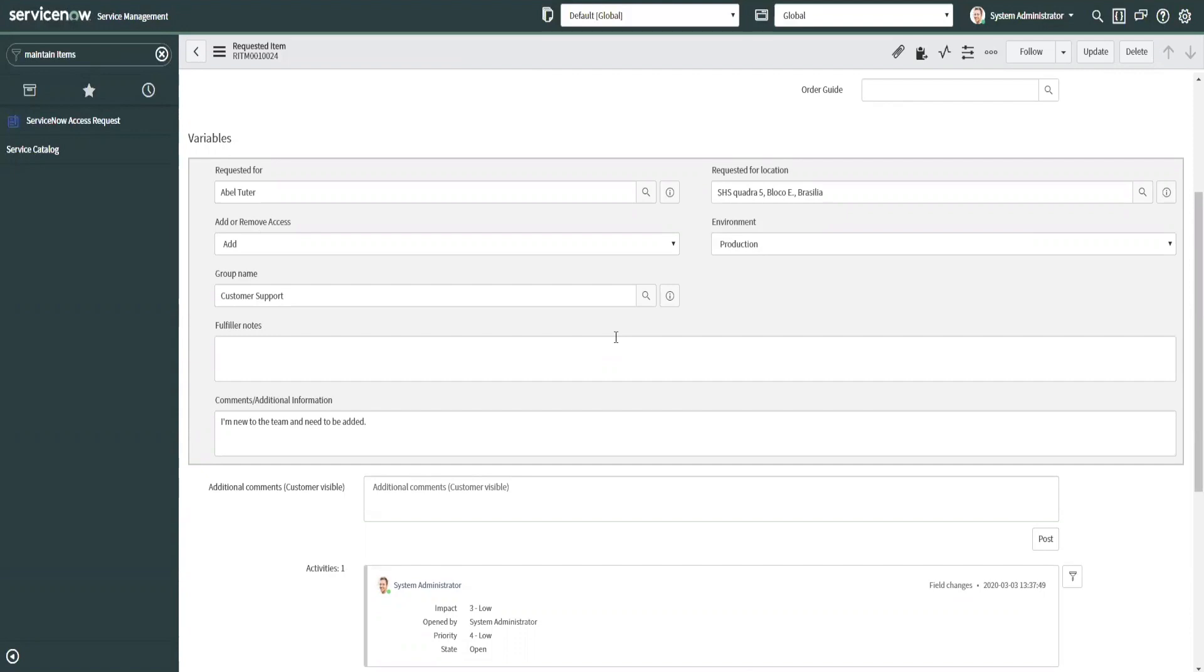Sometimes you will run across a scenario working with clients where they may say we have variables on the task that need to be editable. You'll see a lot of times that variables will be editable on the task, but there is an out-of-the-box client script that a lot of clients may still have active because of business requirements where they want these fields locked down at the task level.